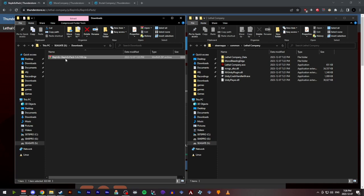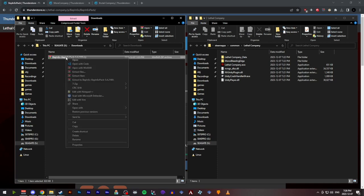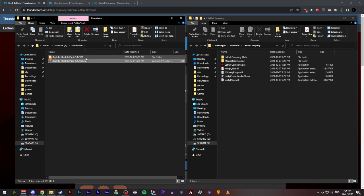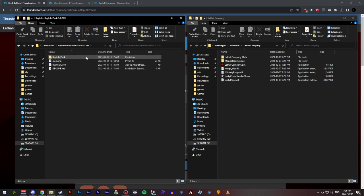Once we have the Bepinex pack downloaded, we're going to extract that zip file into its own folder. We're going to open that folder up and then go inside the Bepinex pack folder within the extracted folder.